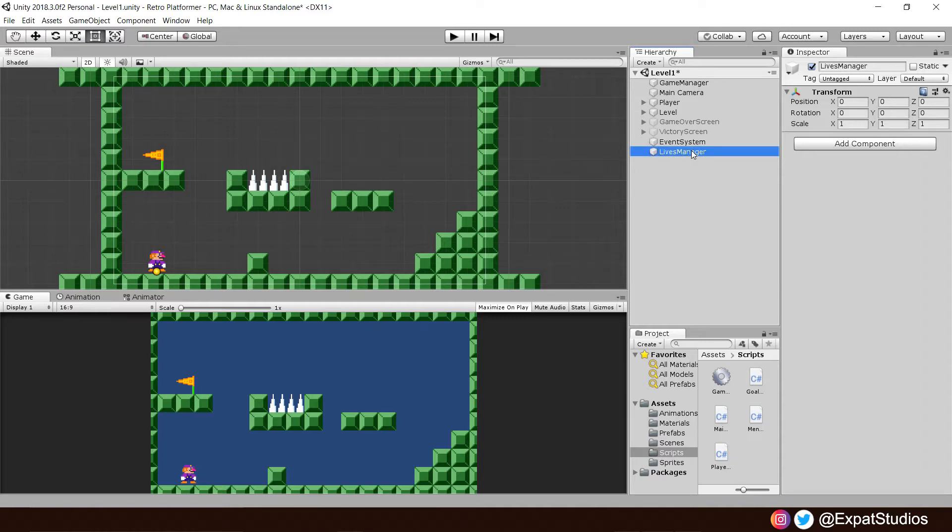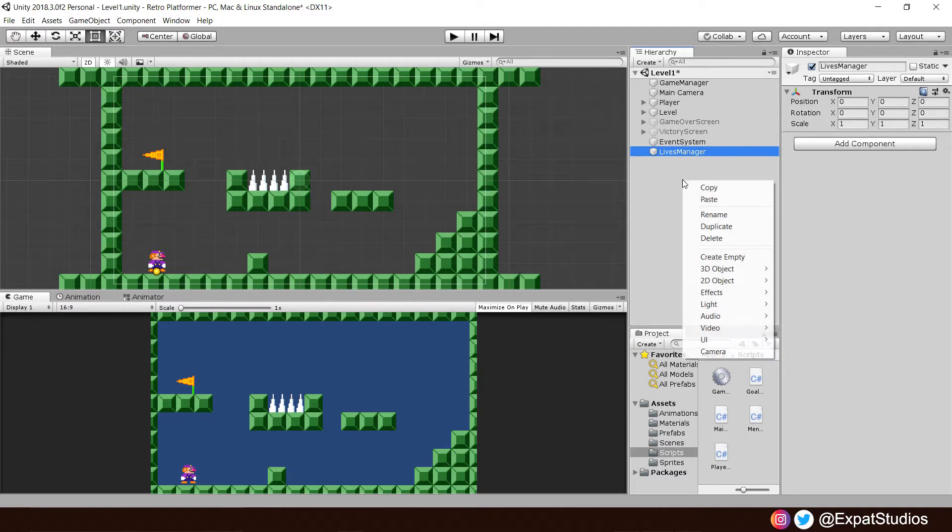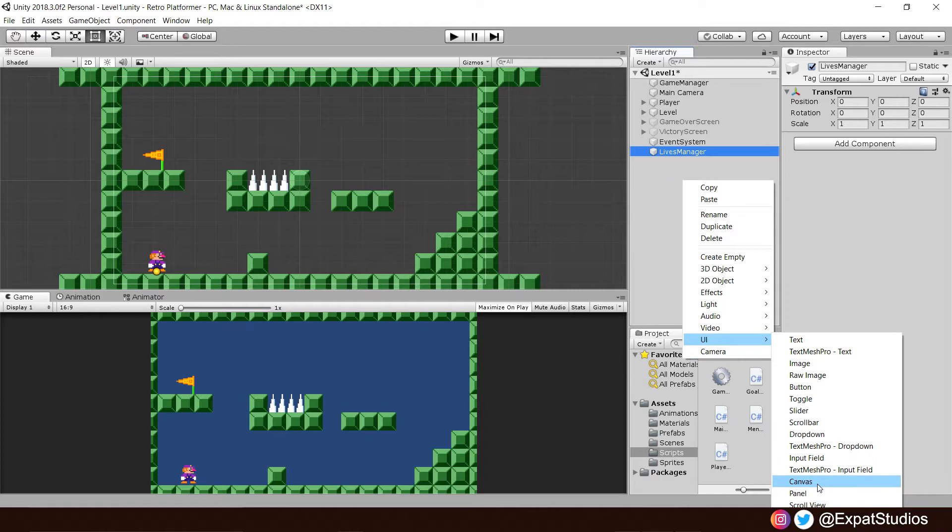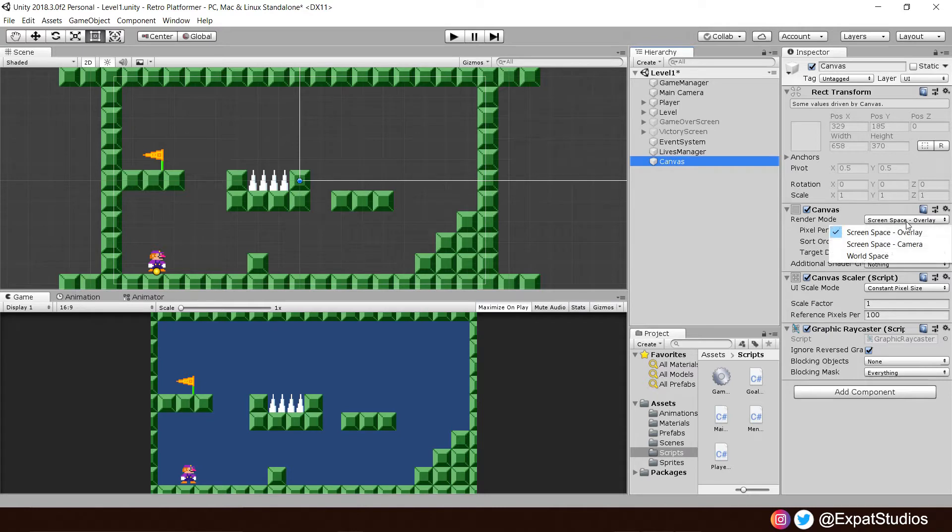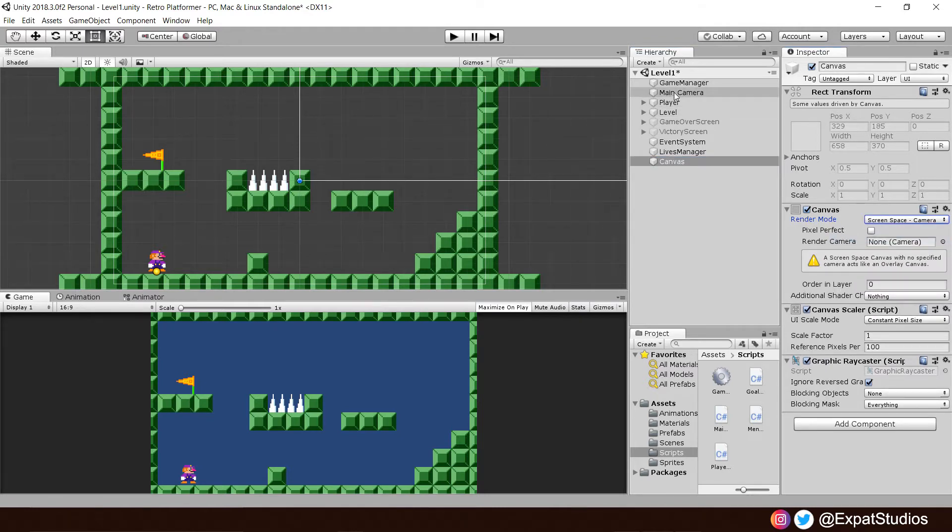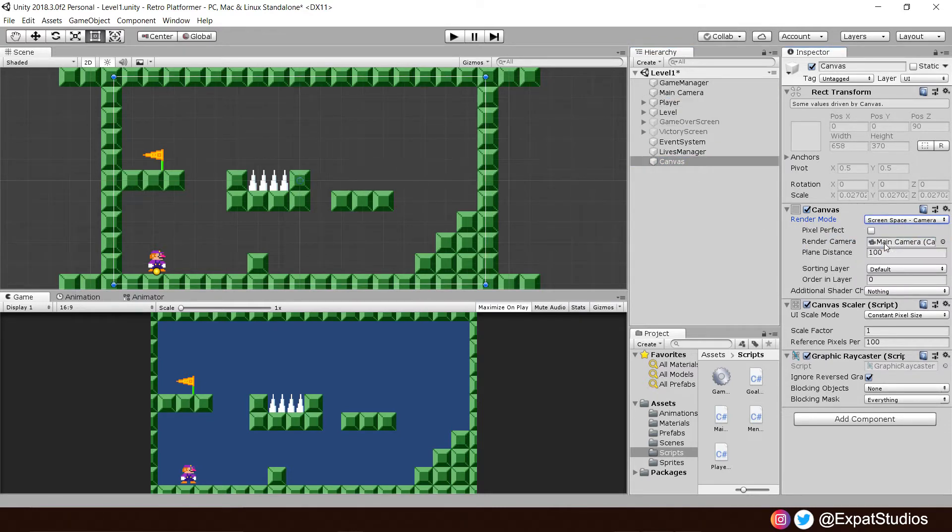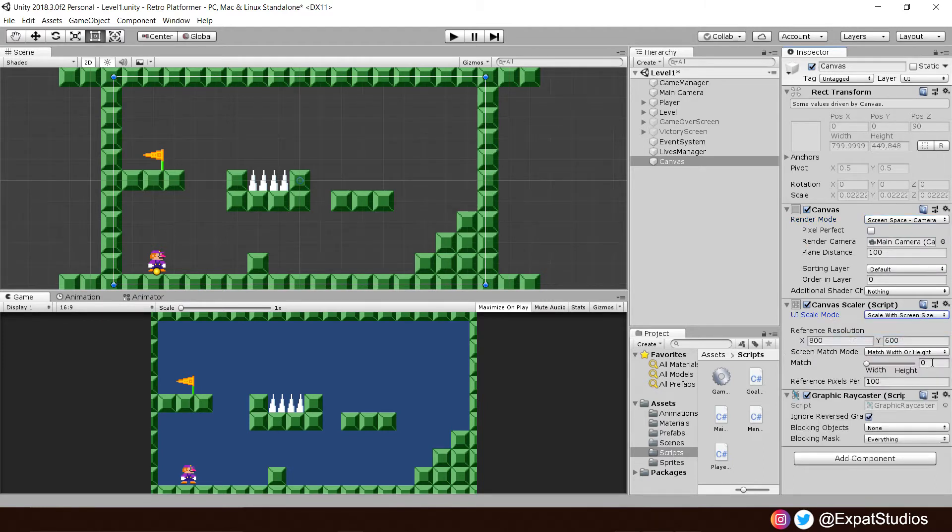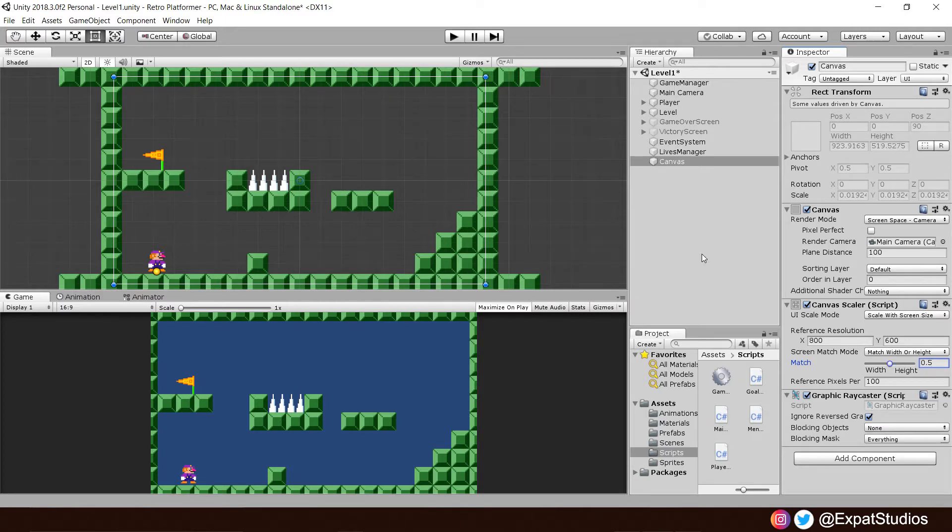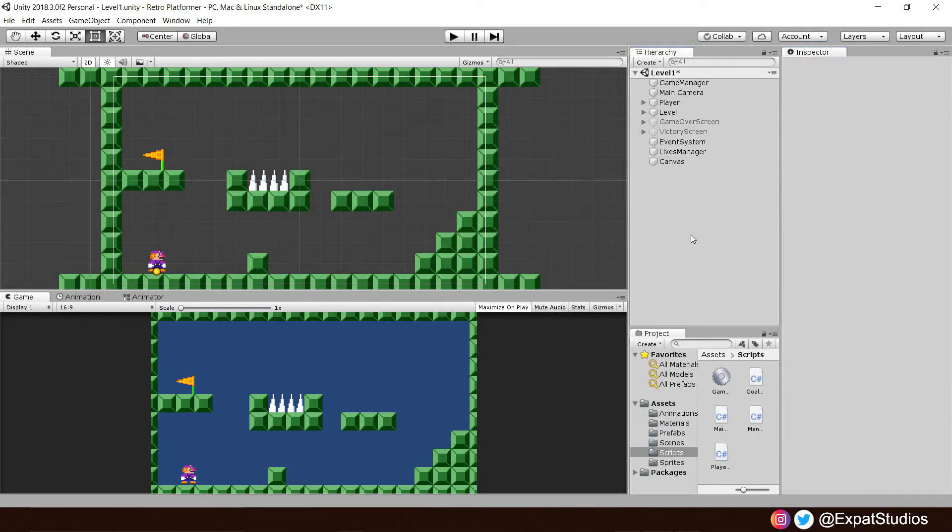And we also need to have a new canvas as well for our heads-up display. Right-click, UI, canvas. And like we did with Game Over and Victory, we want our screen space to be camera. Drag our camera in there, and scale with screen size. And we want to match at 0.5. Excellent.